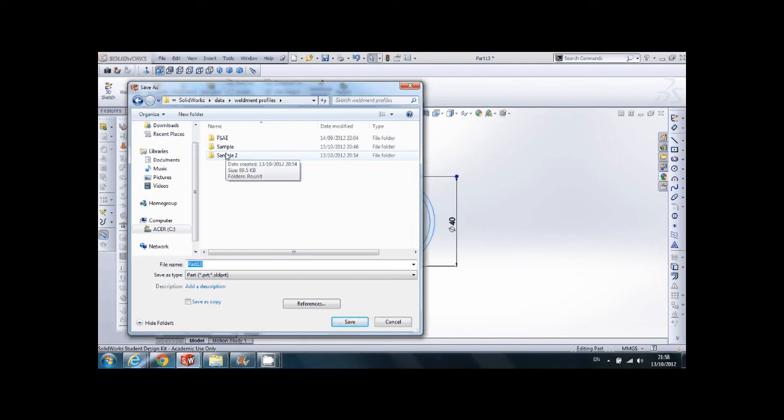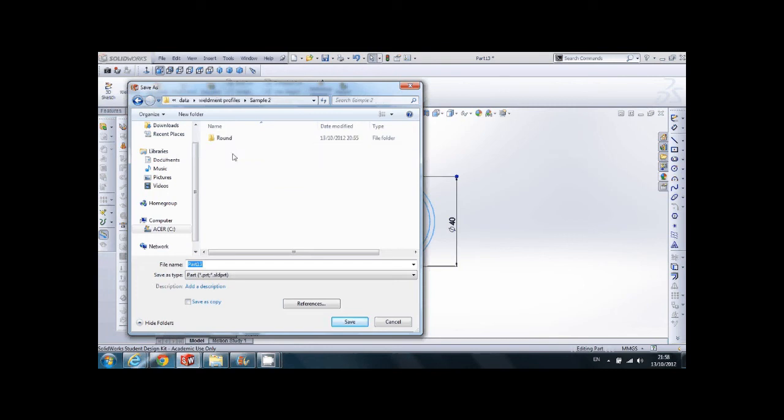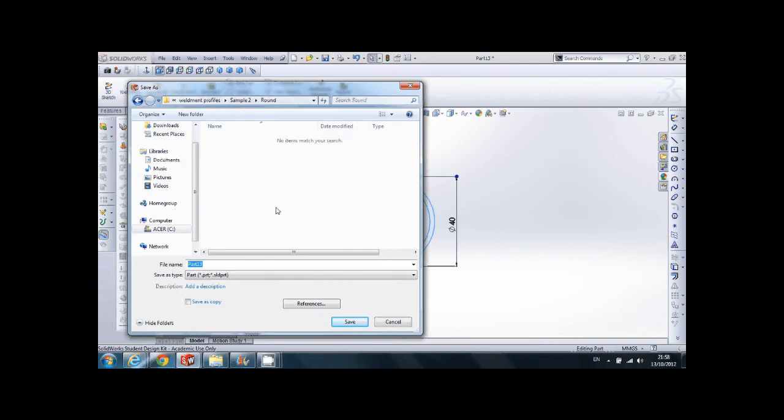Here you can create your own folder. I choose to create a sample folder. Inside the sample, we select a folder for our profile. So we'll create a new profile called round.